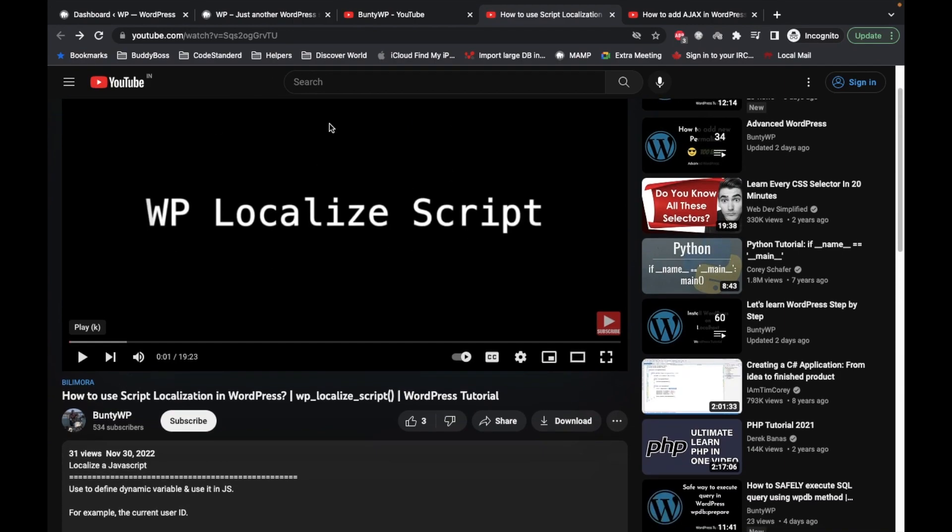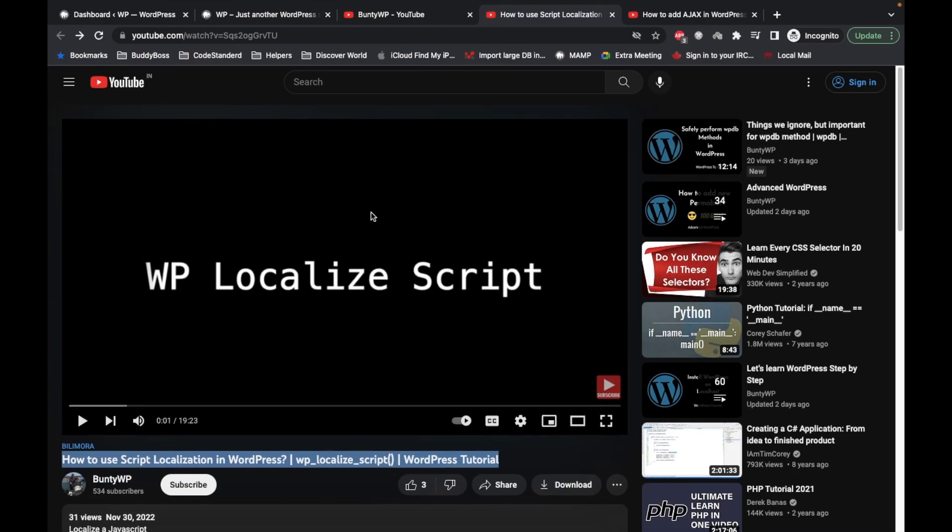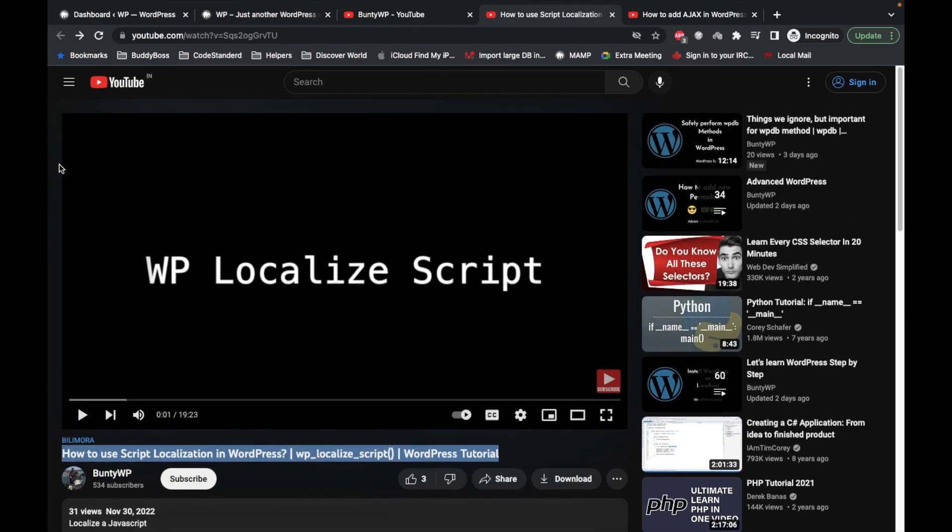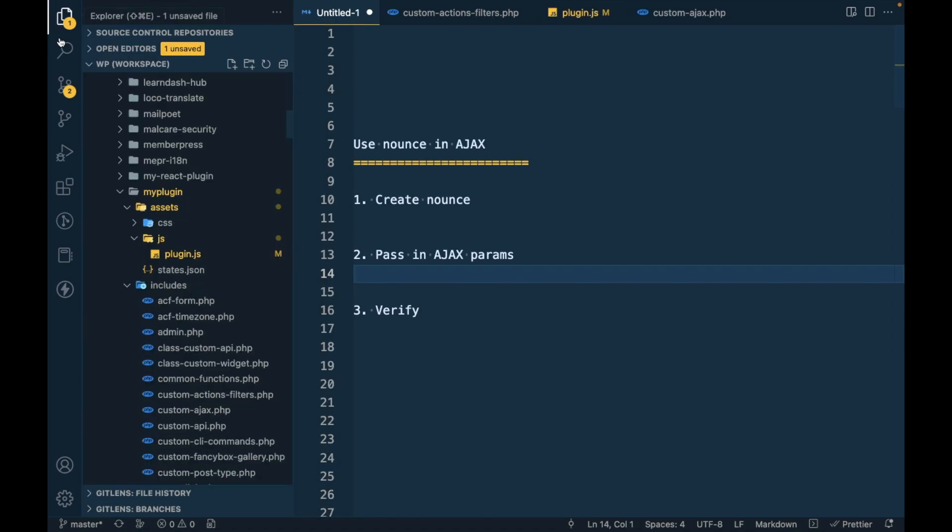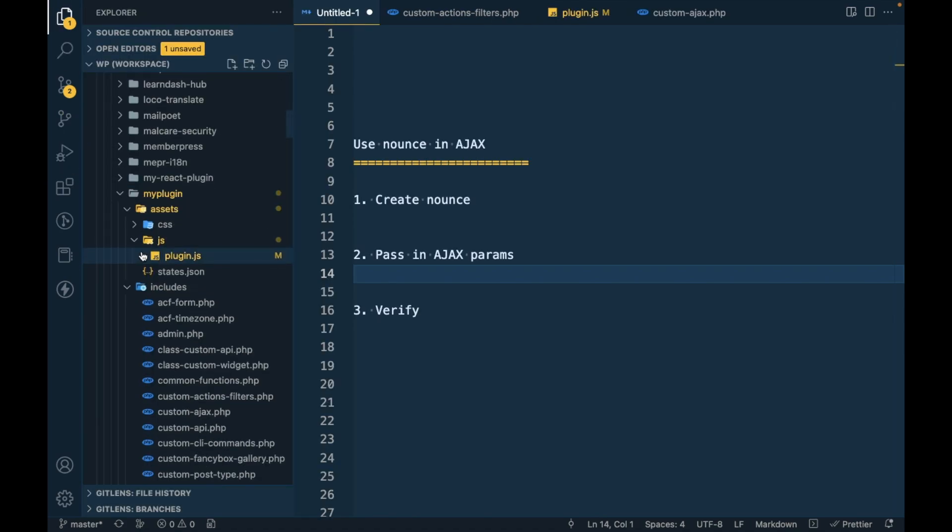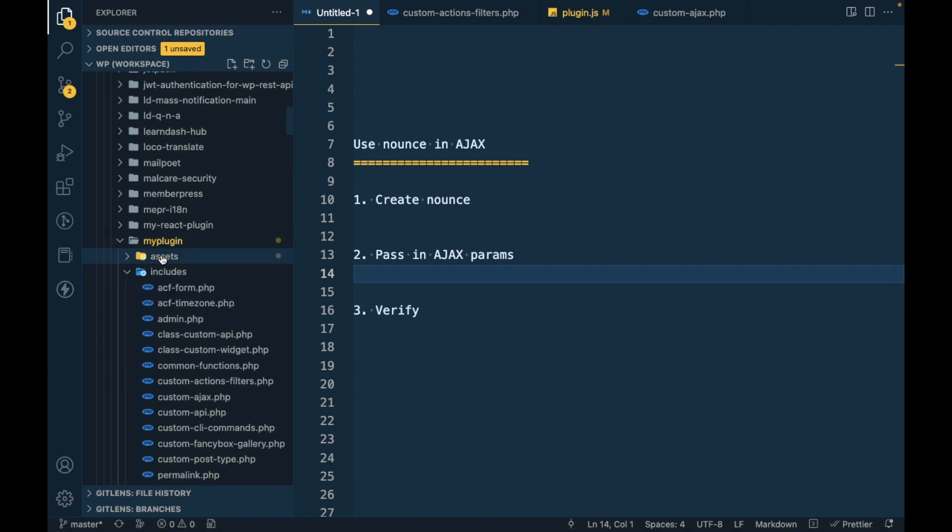If you don't know what is localized script, I would suggest you go back to this video and come back again. I will provide this link in the description section. This is my custom plugin where I am adding all my code.